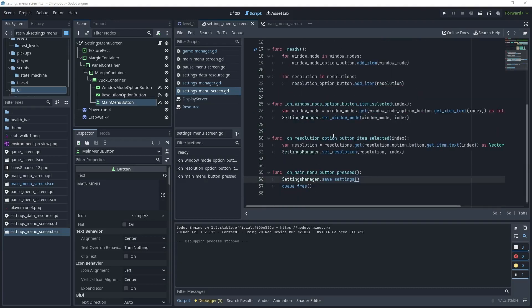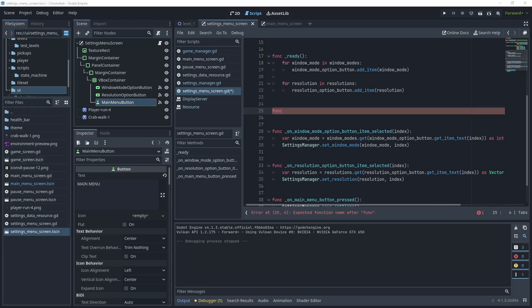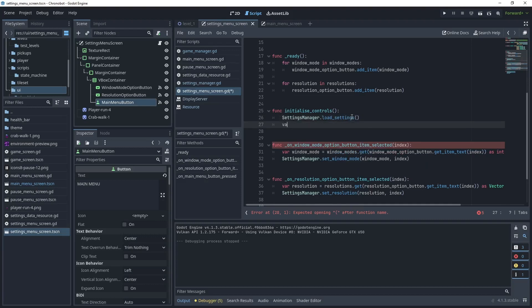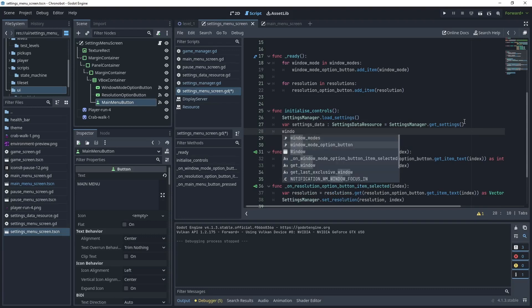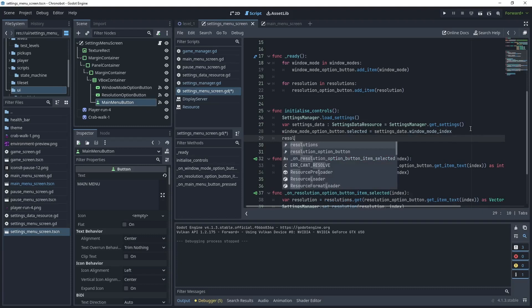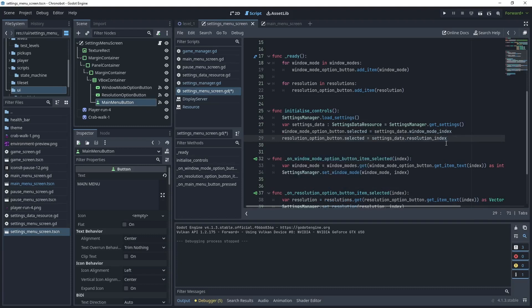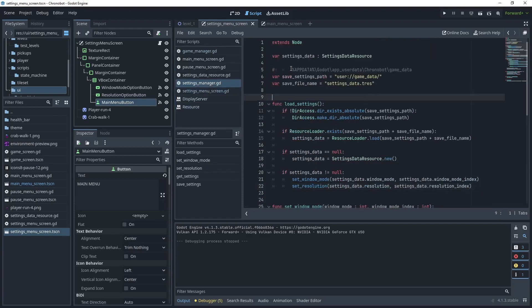Create another method — when we access the settings menu screen we'll initialize the controls based on the default settings data from the settings manager. Under the ready method, create func initialize_controls(). Get the settings manager and call load_settings(). Create a local variable of type SettingsDataResource and call settings_manager.get_settings(). Set window_mode_option_button.selected to settings_data.window_mode_index and resolution_option_button.selected to settings_data.resolution_index. In _ready, call initialize_controls().